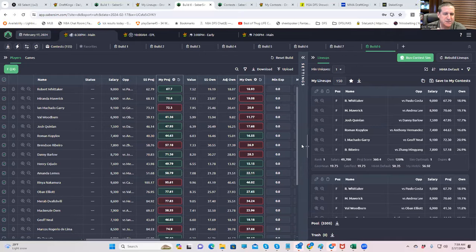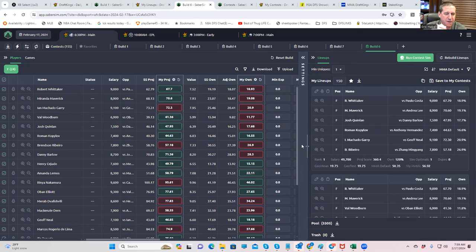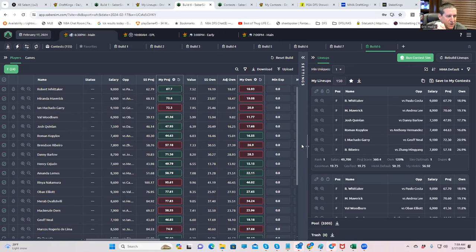Hey everybody, this is Sheets, and we're going to do part three of the UFC video series, which is advanced lineup construction, which kind of avoids the discussion of who the best plays are. That's become pretty clear over the course of the week.